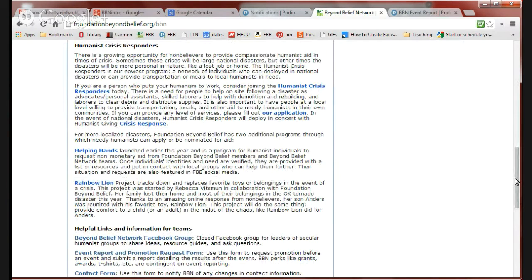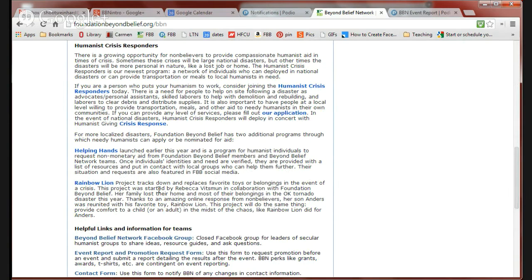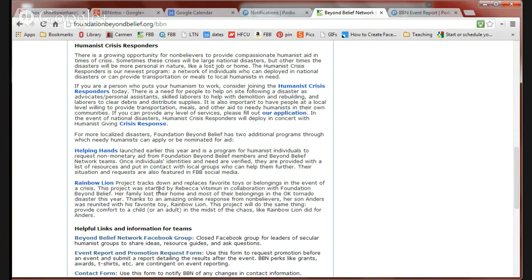If you know somebody that needs help, you can use the Helping Hands or the Rainbow Lion Project application forms and tell us about needing humanists in your area. And then we'll use Beyond Belief Network teams and people that are Humanist Crisis Responders in order to help those people.